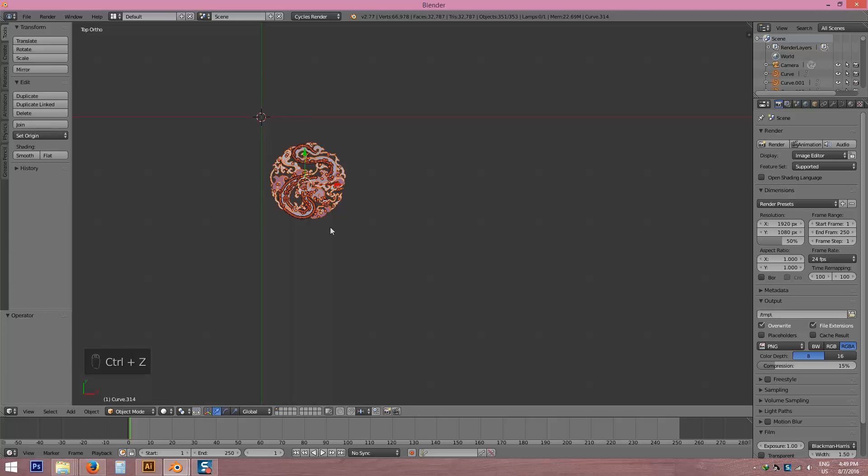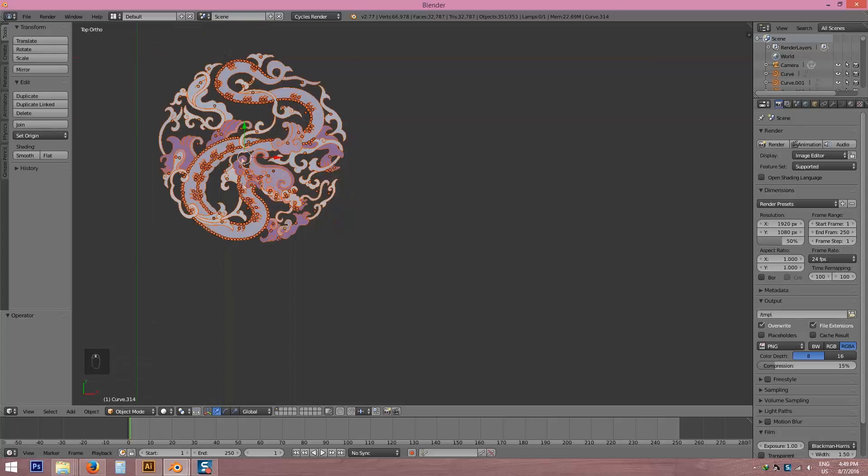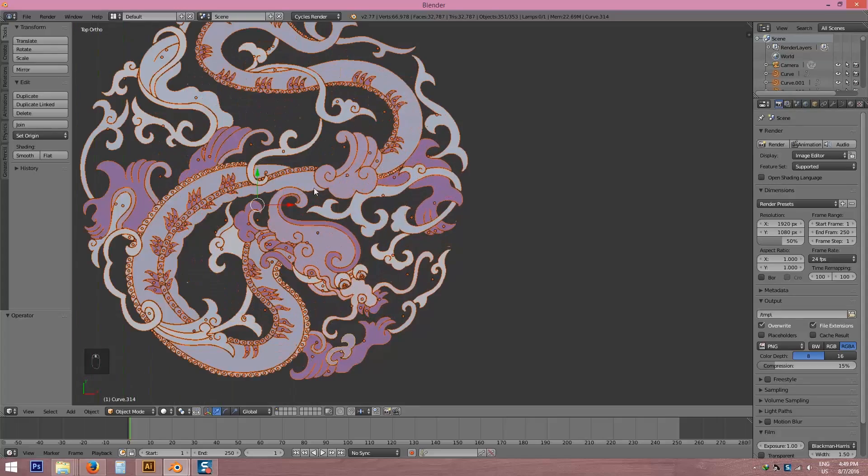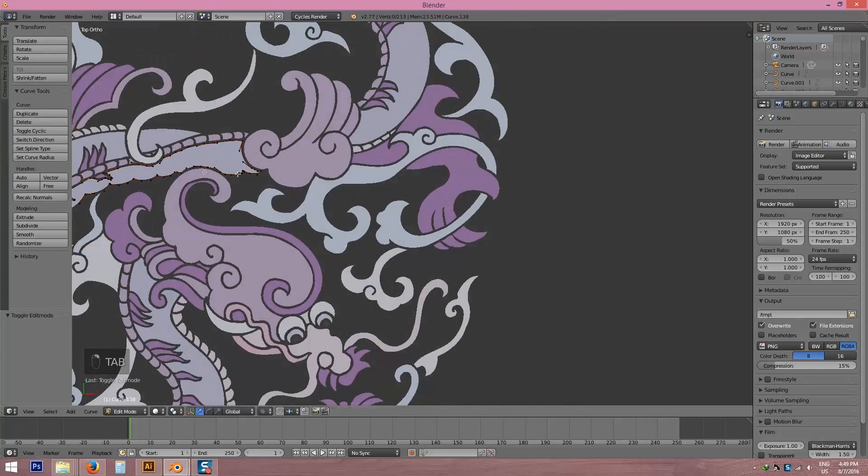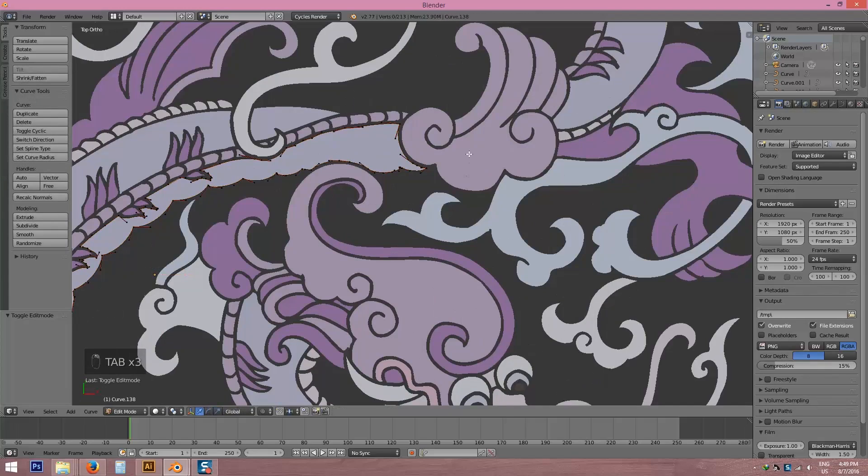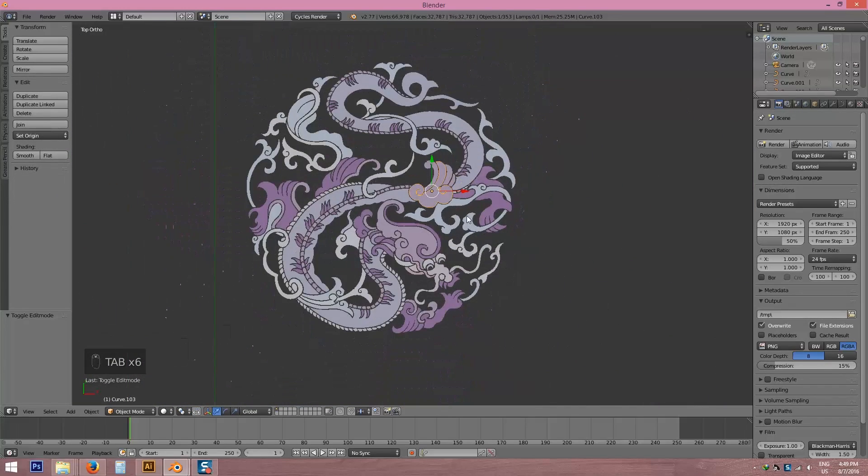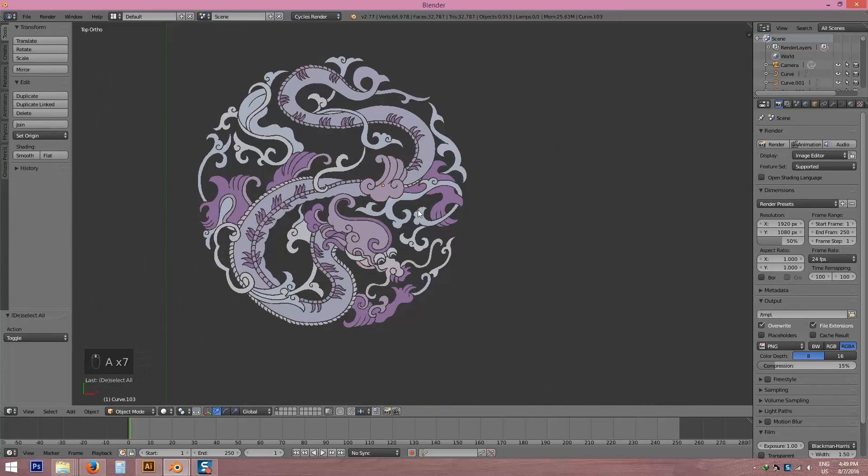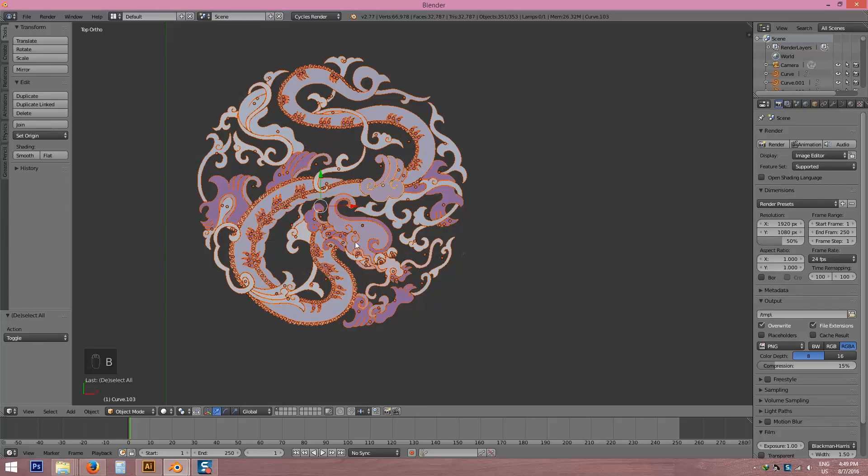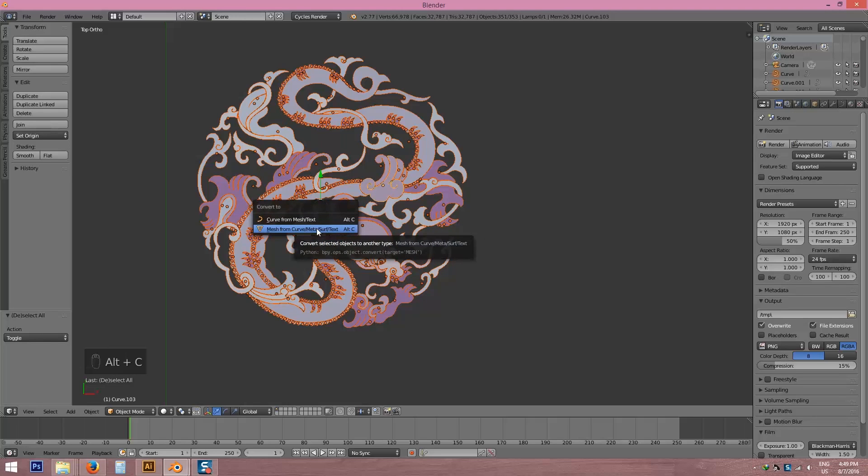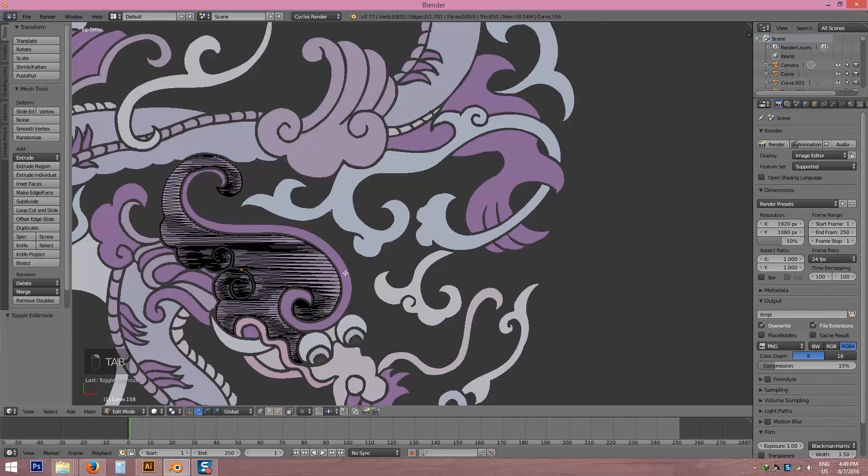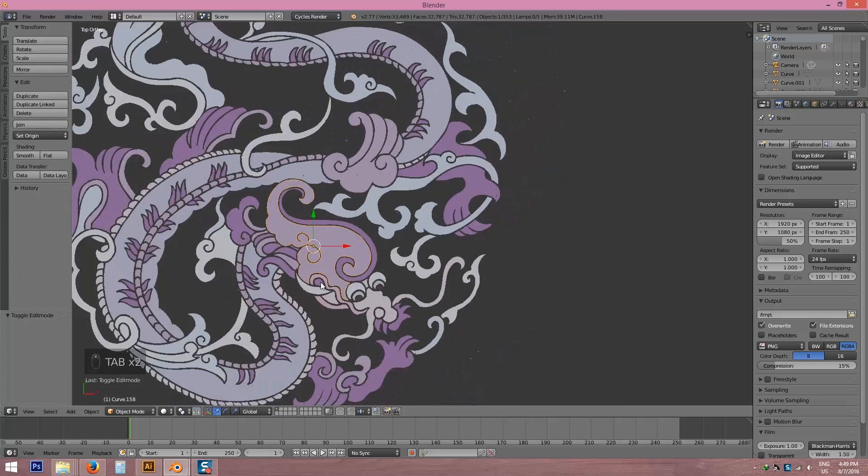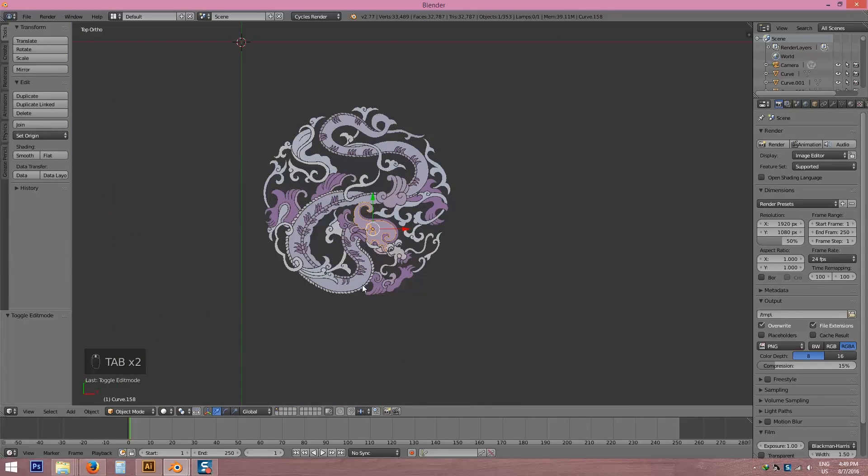Now I have to join this. First, I'm seeing this, it's all a curve. I'm going to convert it to mesh. So select all and press right-click and mesh from curve. Now right-click, it's mesh.